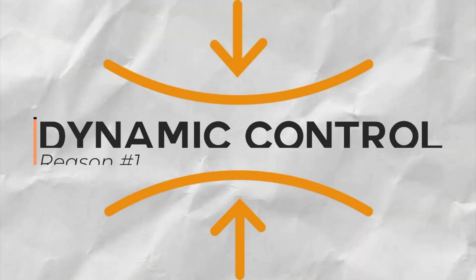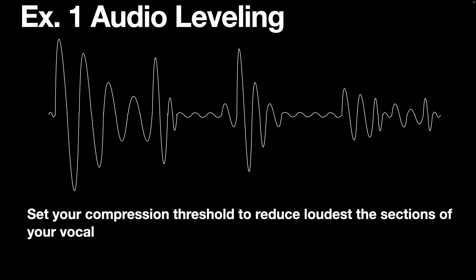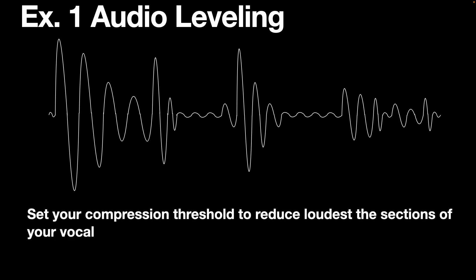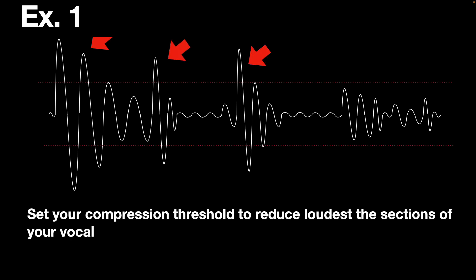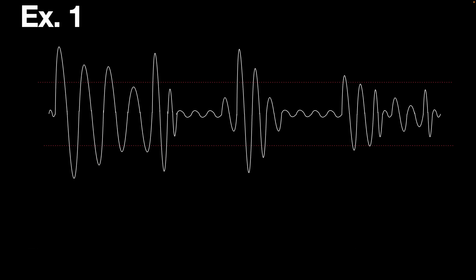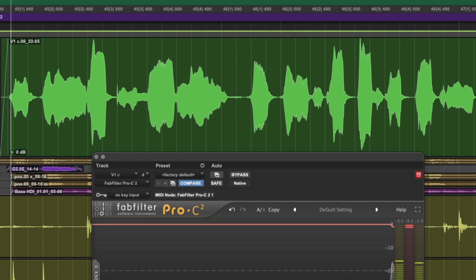Number one, dynamic control. Compression helps to control the dynamic range of audio signals by reducing the volume difference between loud and soft sections. Most compressors work by reducing louder sections of audio which exceed the threshold set by the user. Then makeup gain is added to compensate for the gain reduction. This process evens out the overall level of a recording which makes it sound more consistent, polished and professional.